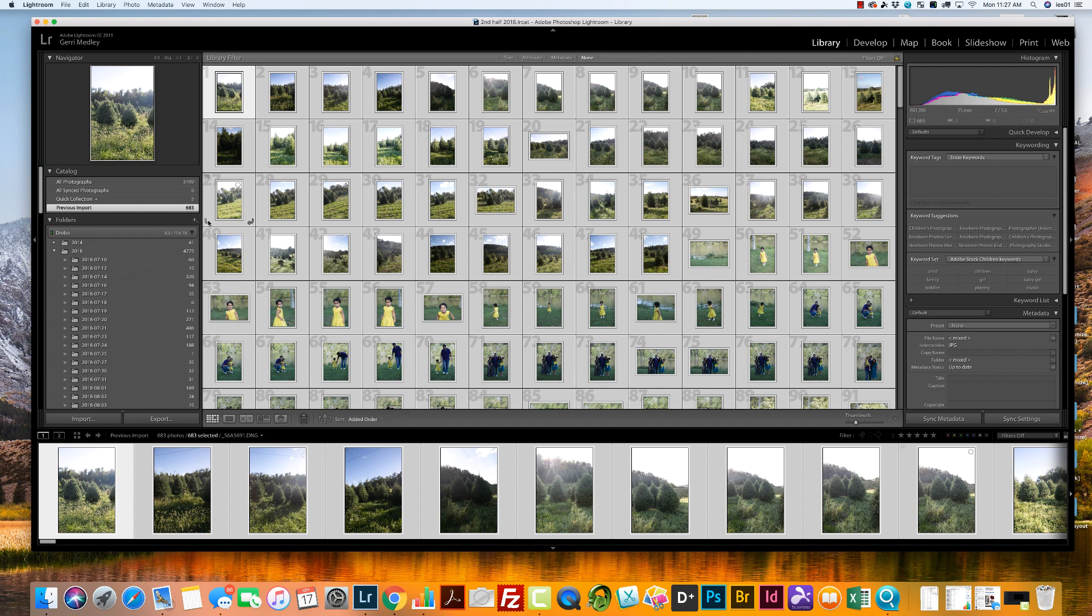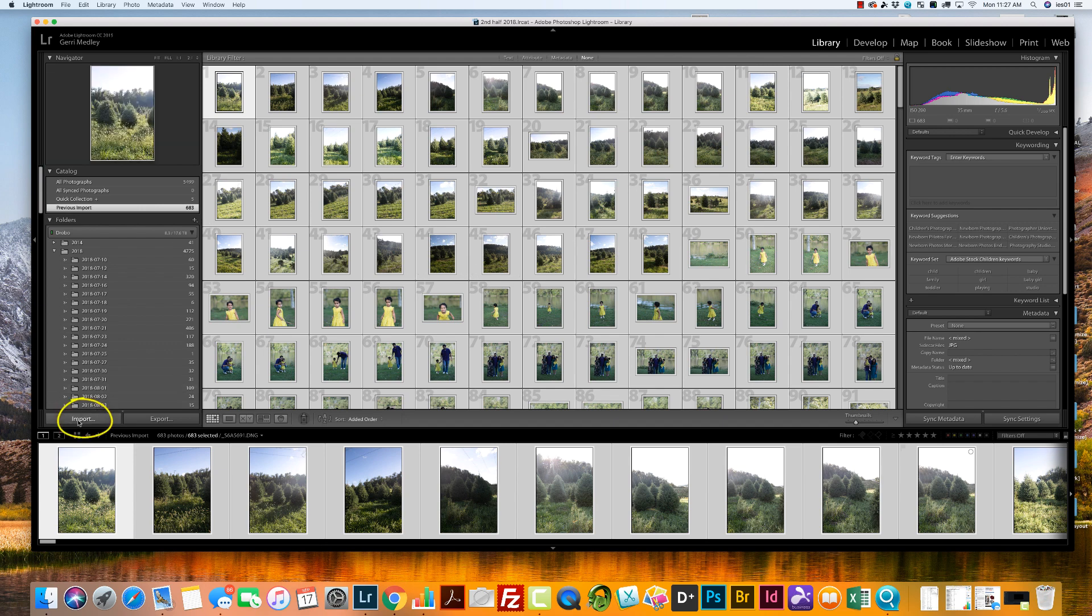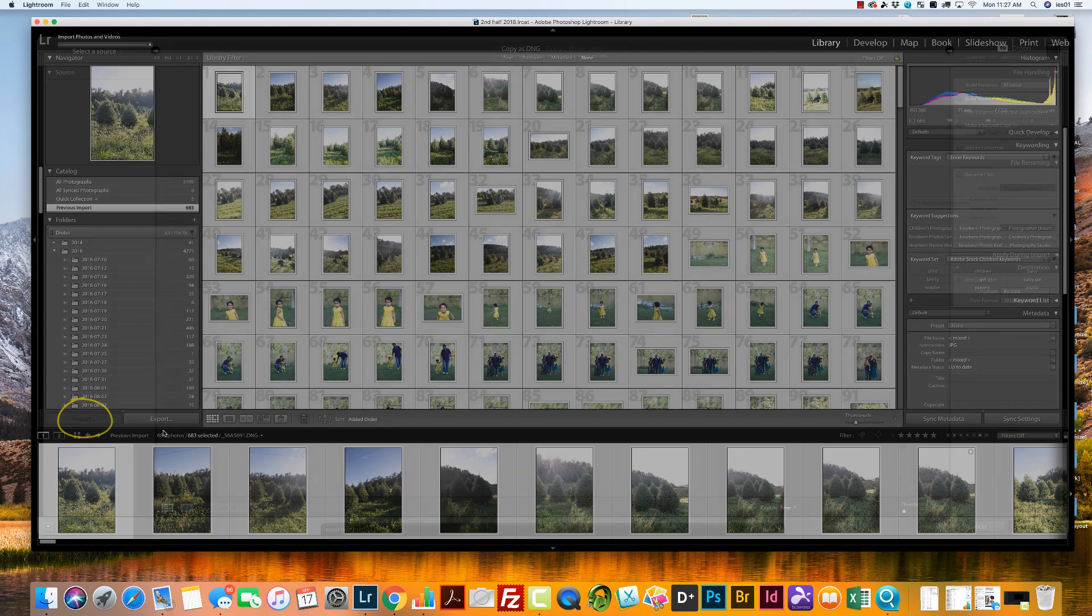You're going to connect your camera to your computer and after you do that, you're going to come to Lightroom and you're going to click import.